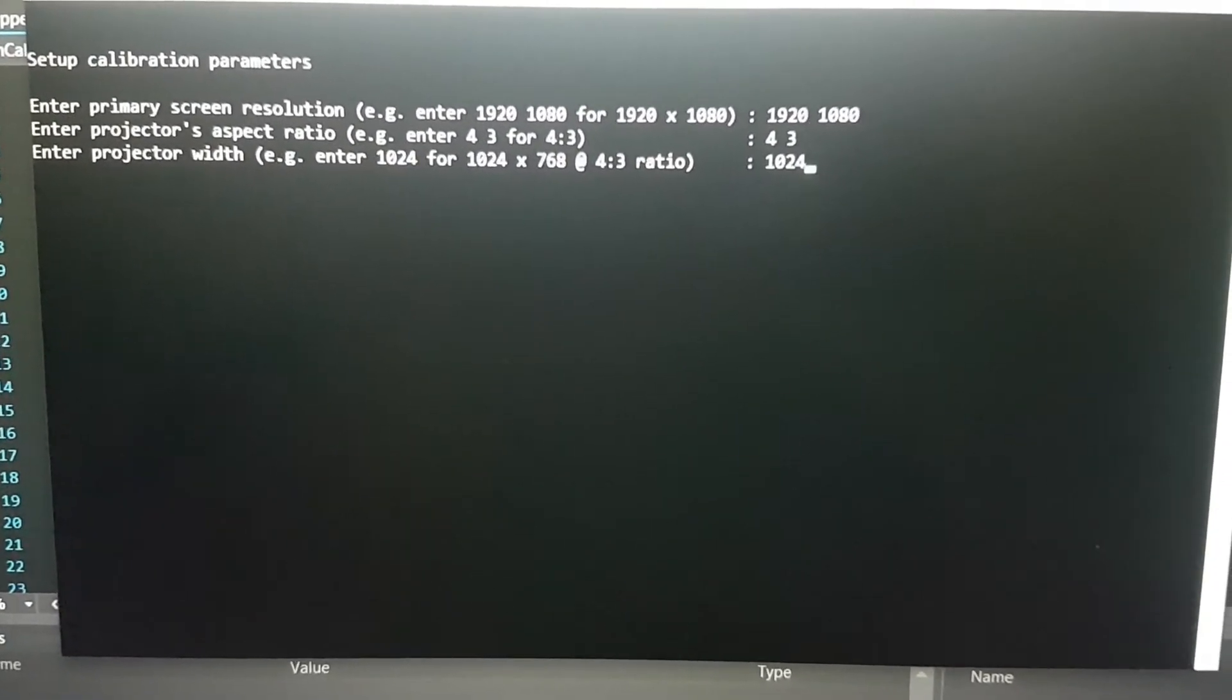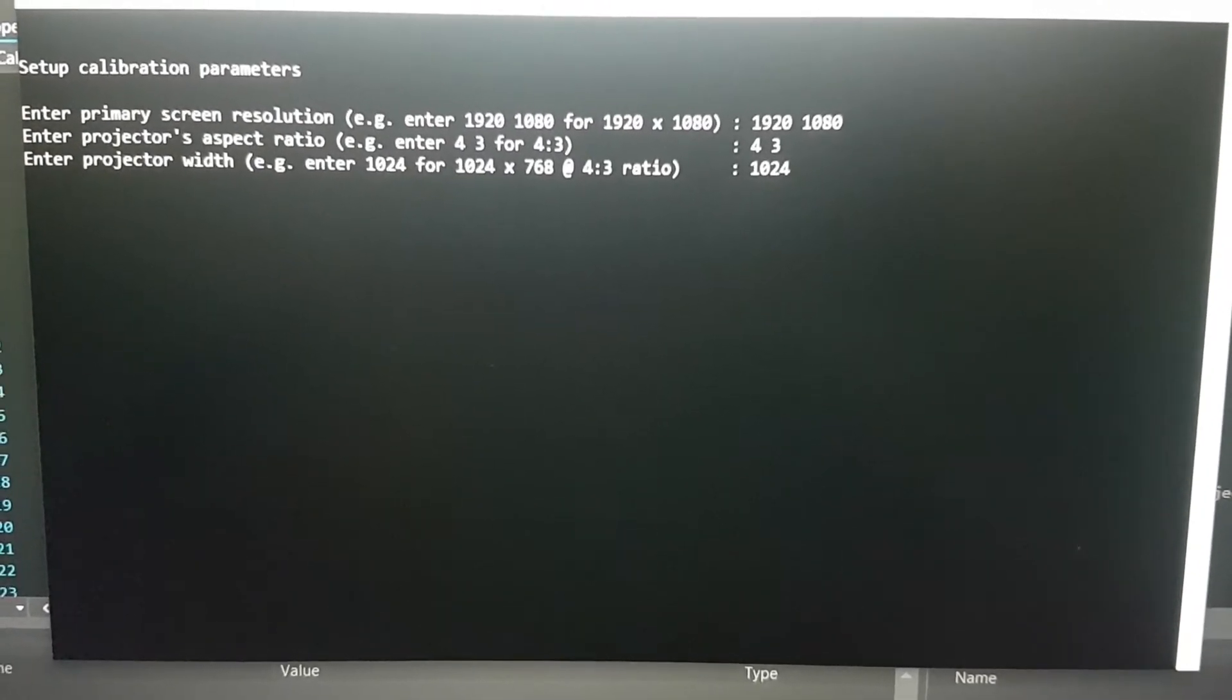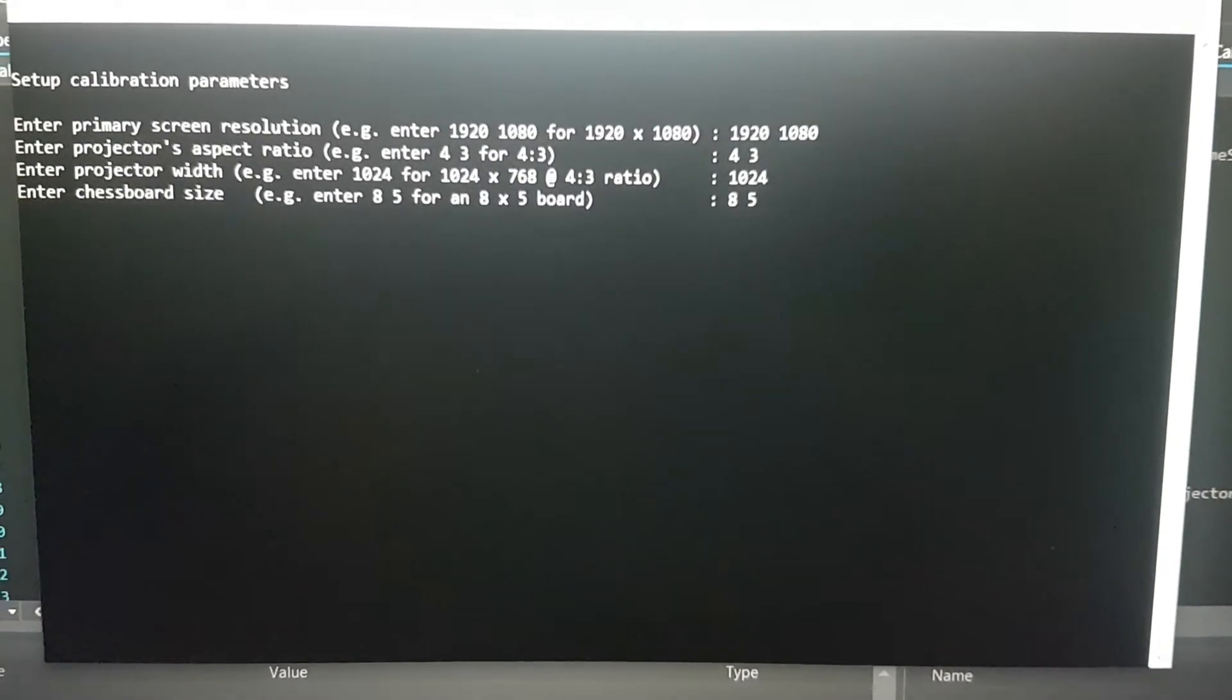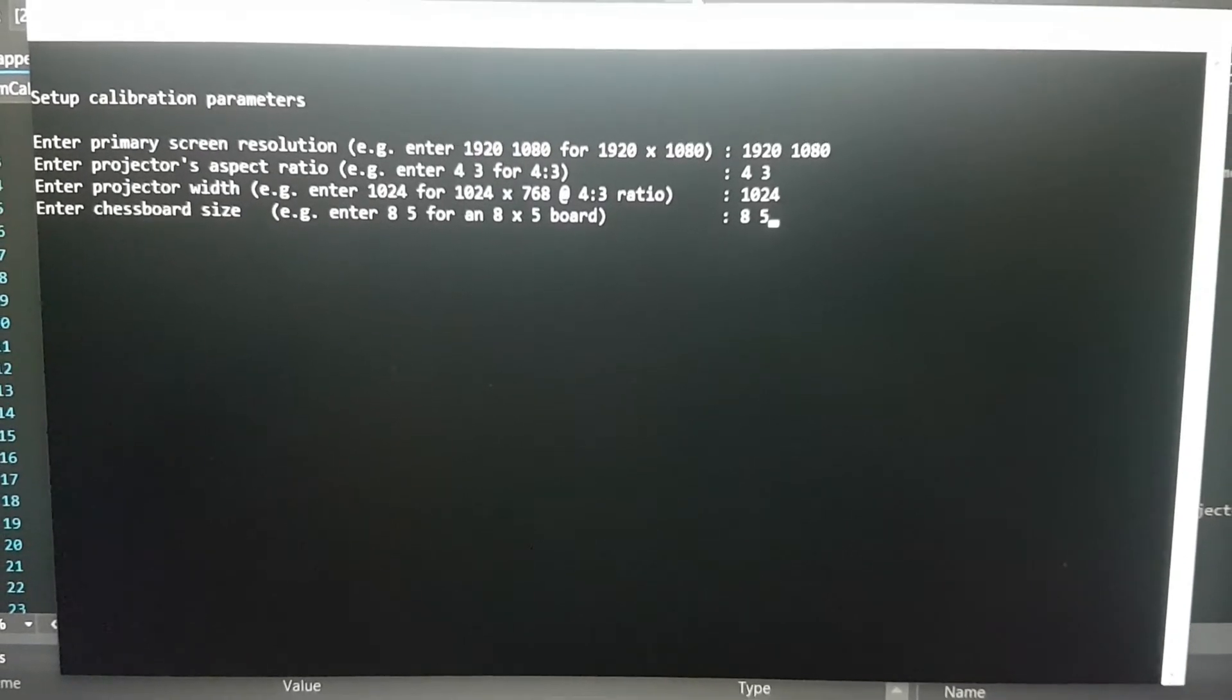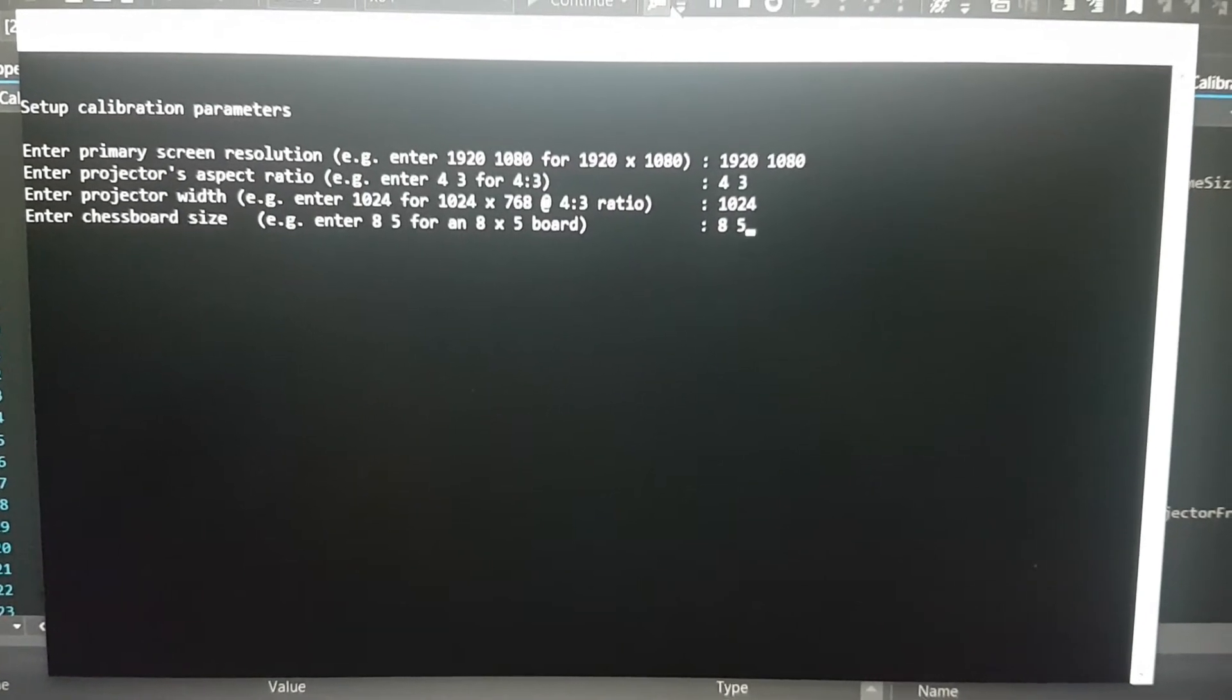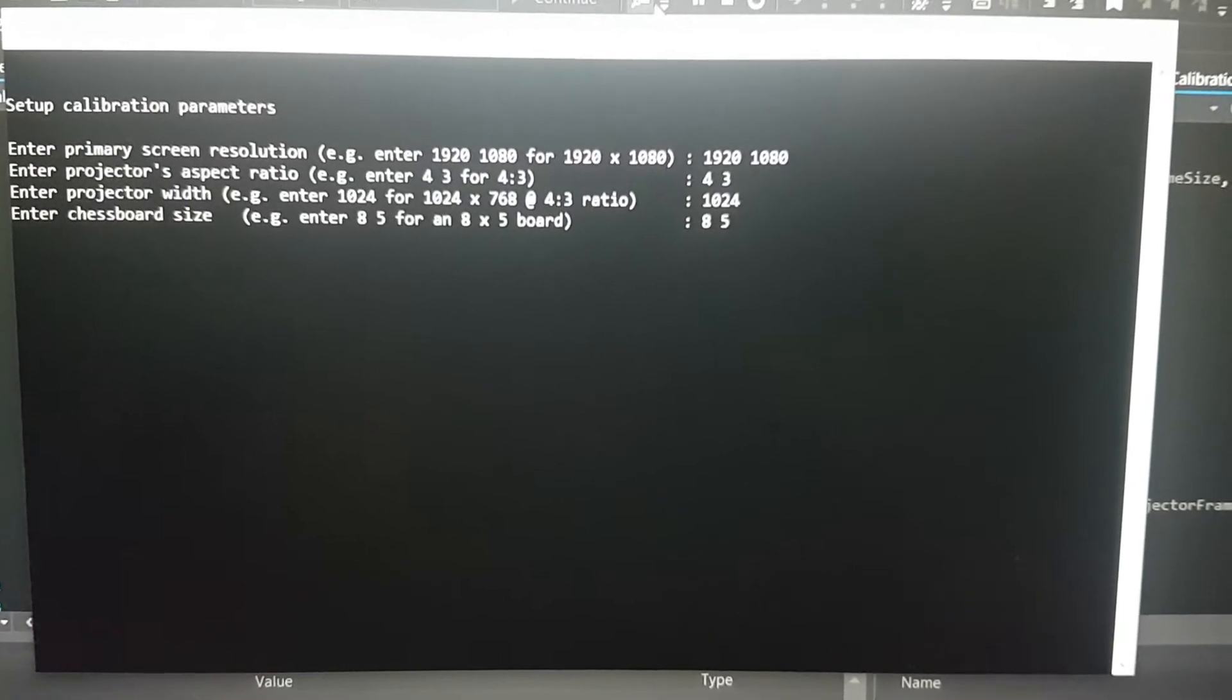Since I have already entered the aspect ratio, I don't need to enter the height of the projector frame. Finally, I'm using a chessboard as a calibration object—an 8 by 5 chessboard. You're free to choose whatever size you want, like 9 by 6 or 7 by 9.